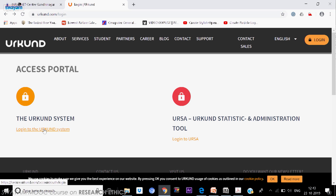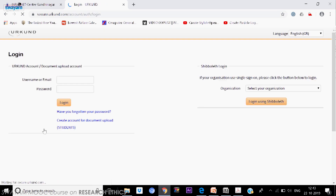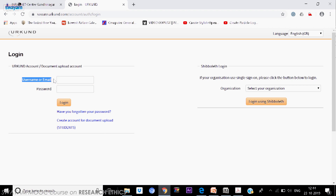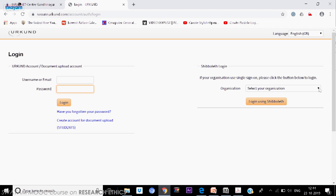We are going to click on the left side where the orange color login is for individual users. There are two ways to log in: one is a user ID and password assigned to you, where the user ID is your official email ID which you provide to the university coordinator. On the right side there is also Shibboleth single sign-on. Many universities in western countries use it, and in India we have started it through INFLIBNET.